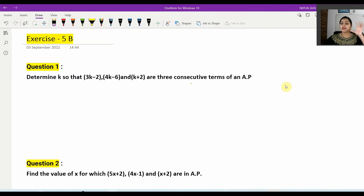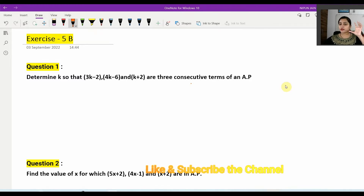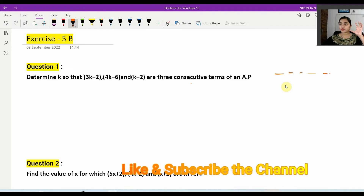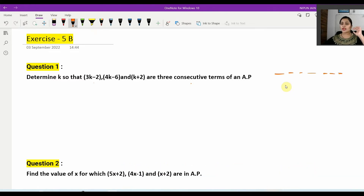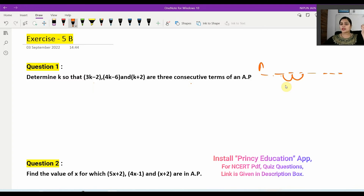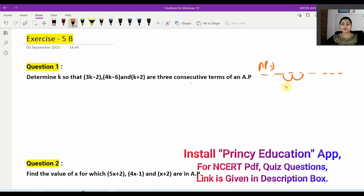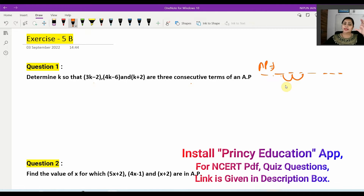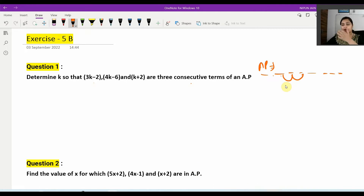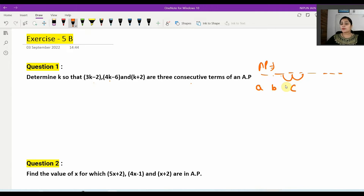In a sequence of numbers, when there are three consecutive terms in an AP, you know there is a common difference. The common difference between terms a, b, c must be equal — meaning b minus a equals c minus b.